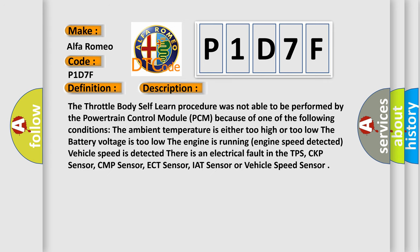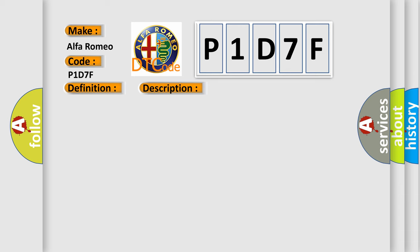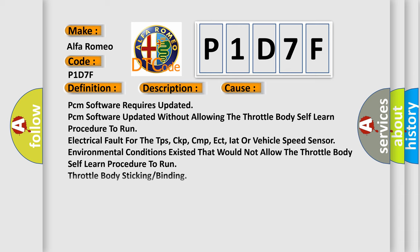The throttle body self-learn procedure was not able to be performed by the powertrain control module PCM because of one of the following conditions: the ambient temperature is either too high or too low, the battery voltage is too low, the engine is running, engine speed detected, vehicle speed is detected, or there is an electrical fault in the TPS, CKP sensor, CMP sensor, ECT sensor, IAT sensor, or vehicle speed sensor.